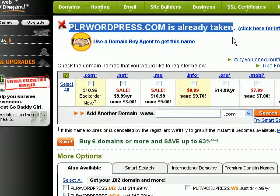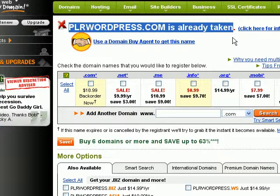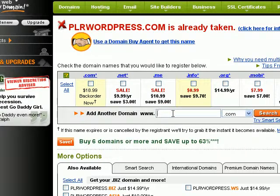GoDaddy tells me here that plrwordpress.com is already taken. This is not surprising — for most popular domain names, chances are very high that you will not be able to get the domain name, especially if it's a one or two word domain name. In the case that your domain name is no longer available, there are a few methods you can use to get a very similar domain name, or even register a completely different new domain name.